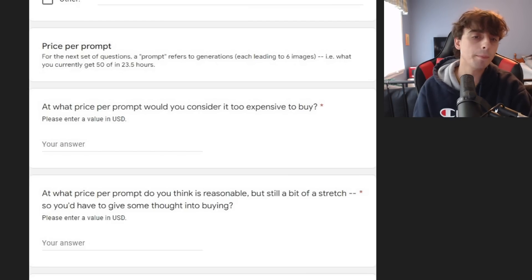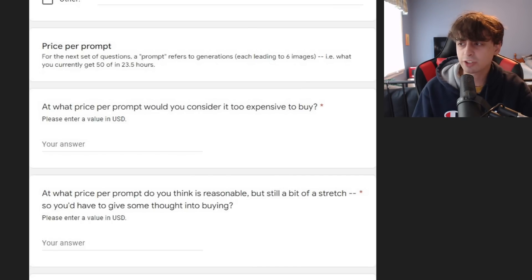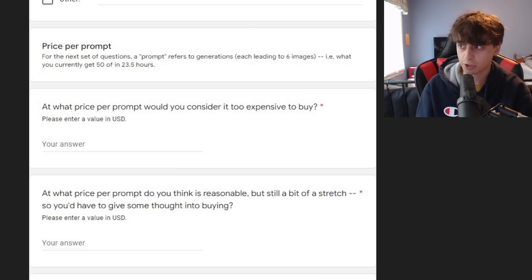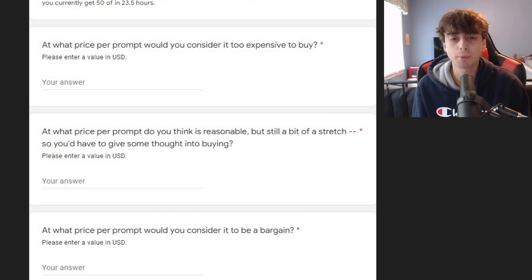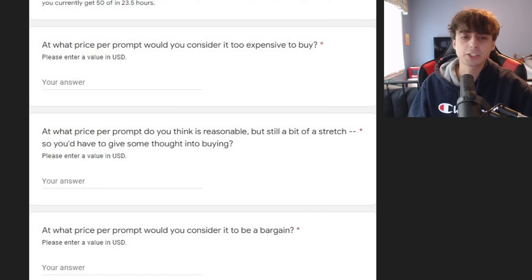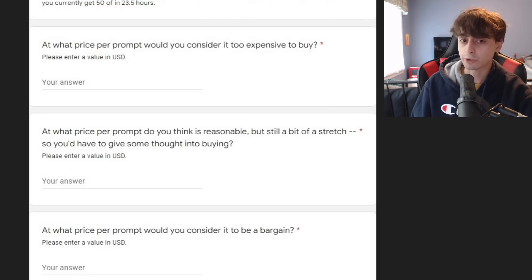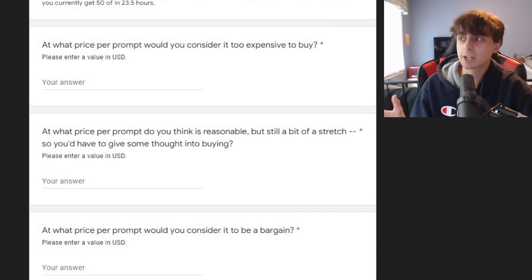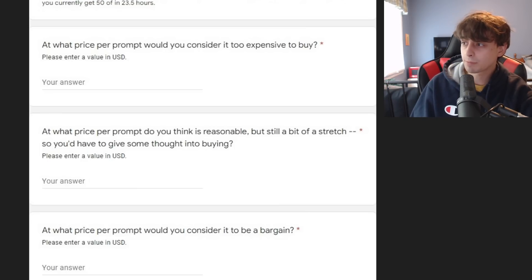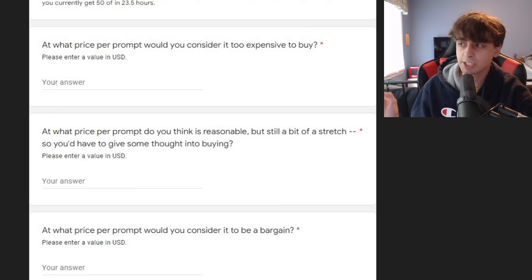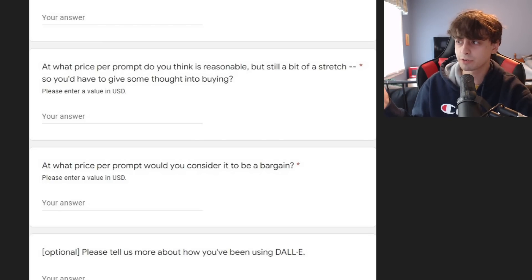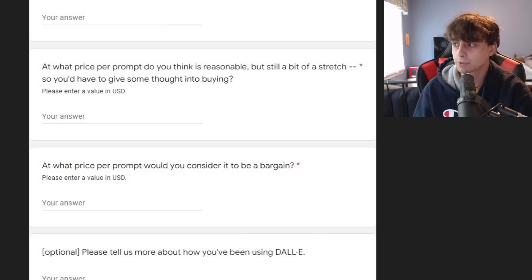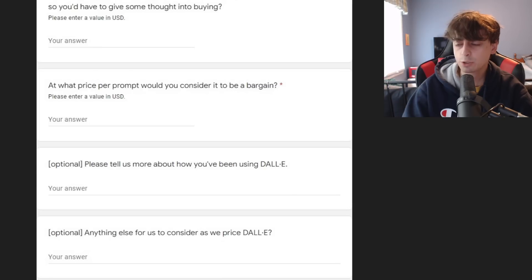The next question is, at what price per prompt would you consider it too expensive to buy in US dollars? Personally, I would consider anything over 20 cents per prompt too expensive. Their next question is, at what price per prompt do you think is reasonable but is still a bit of a stretch? This seems like this is what we want to charge. It's still reasonable, but it's a stretch. What's the maximum amount of money we can get per prompt? For me, this would probably be something like 15 cents per prompt.